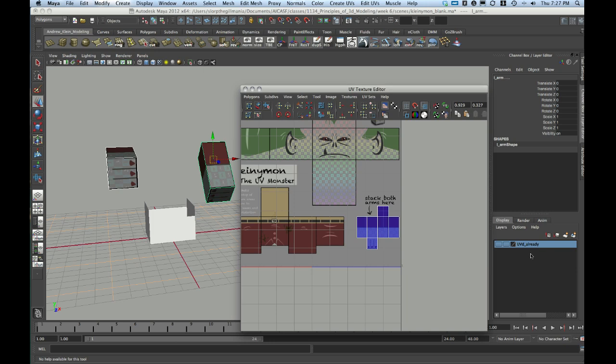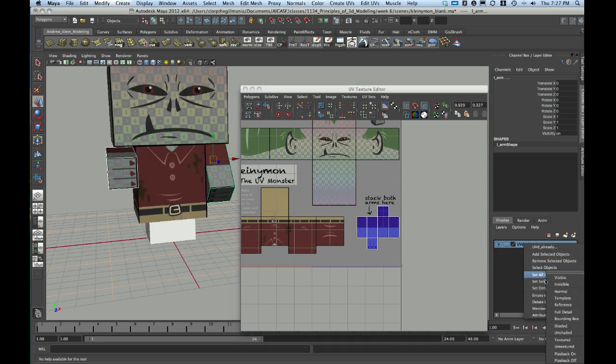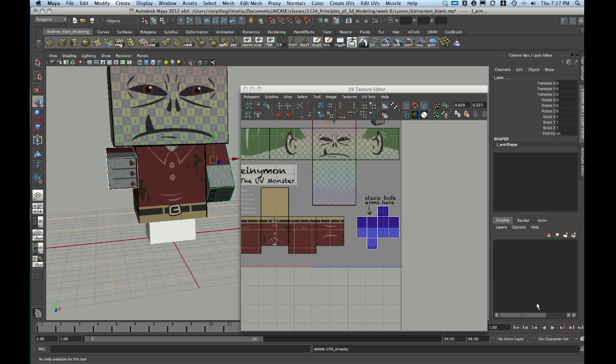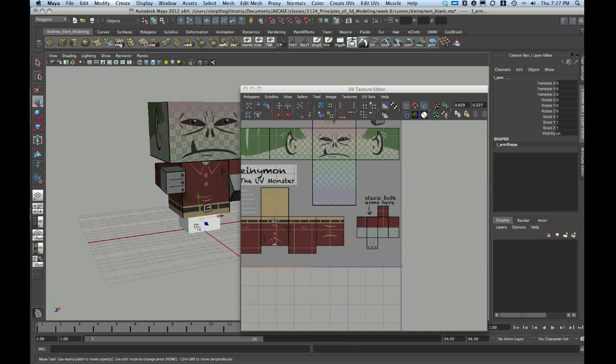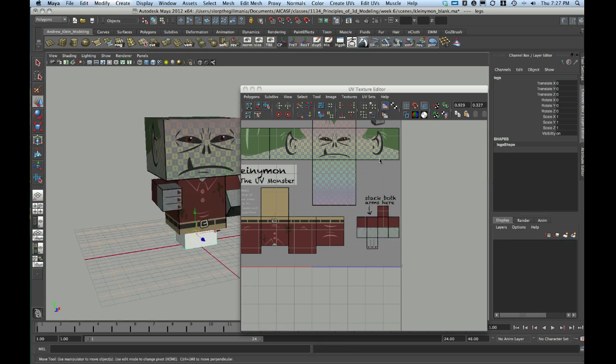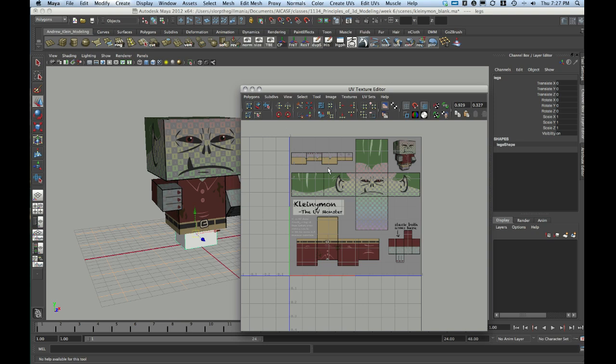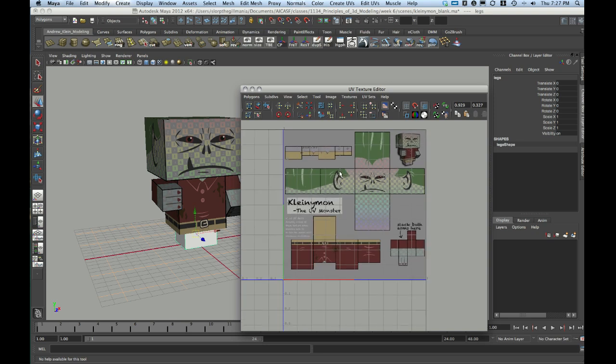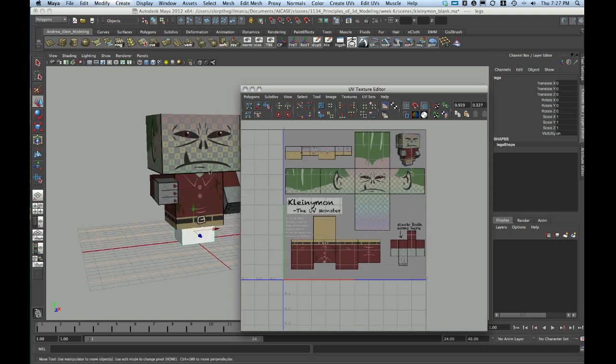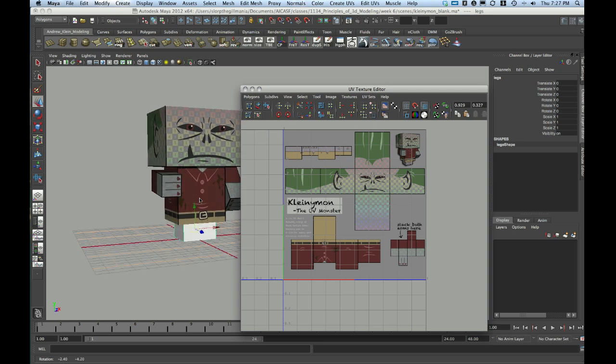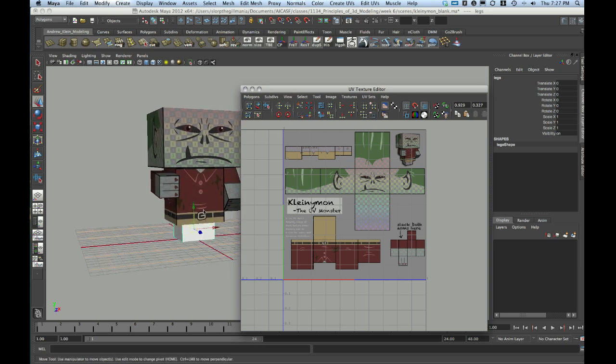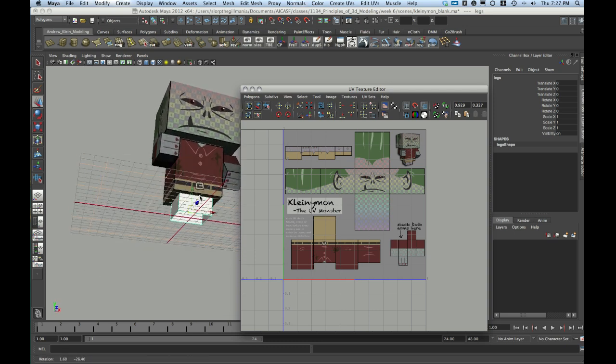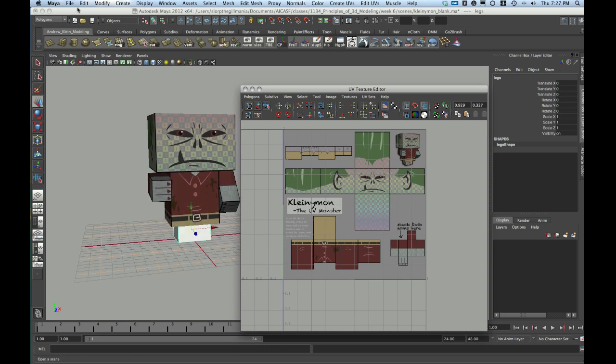Now, I can turn back on my already UV'd parts here. Maybe now's a good time to delete my layer. The only thing I have left to do is my feet, and you can choose any one of the methods that we've looked at so far to UV your feet. You could planar map it and then cut it apart. You could planar map the individual faces, or you could try an automatic map and sew it back together.